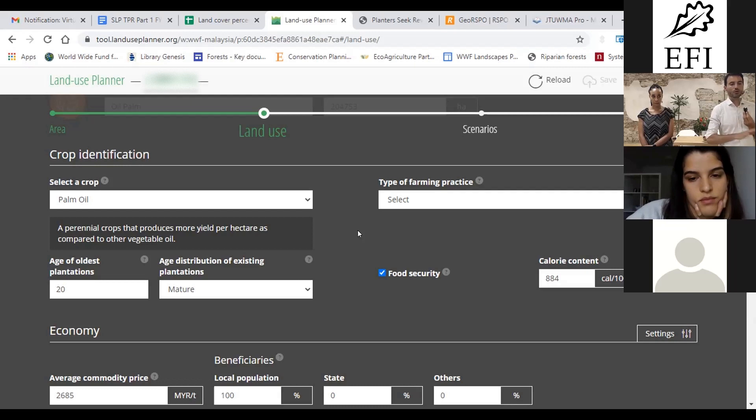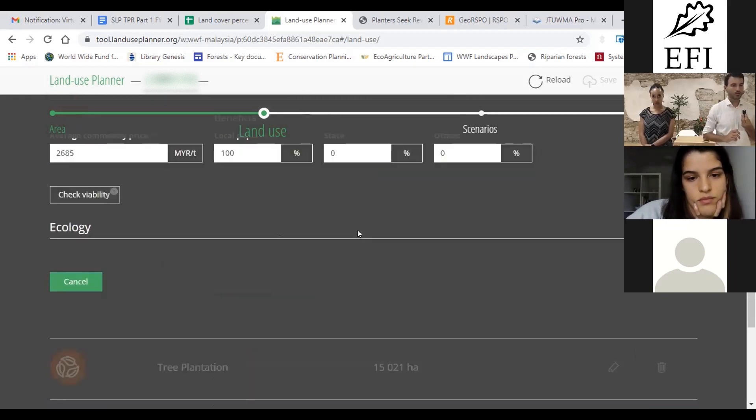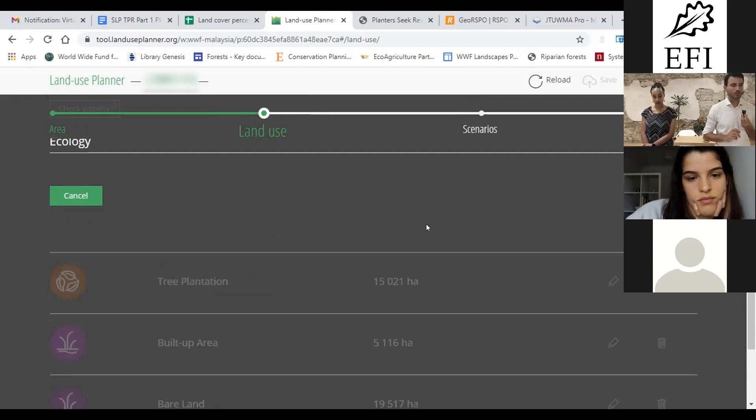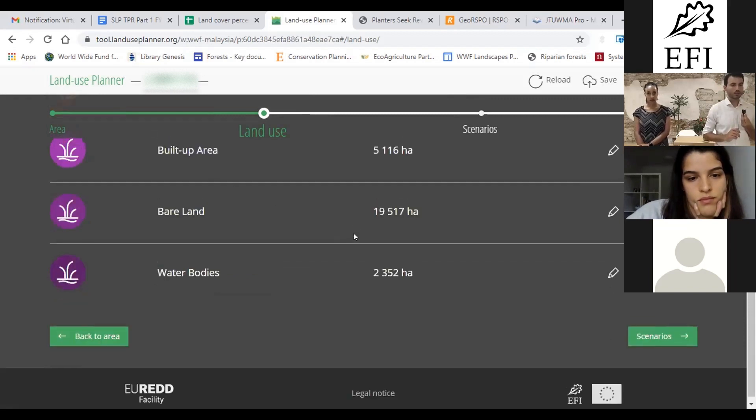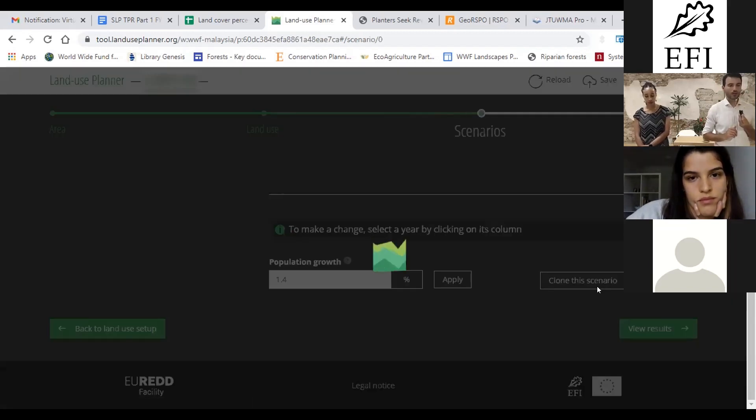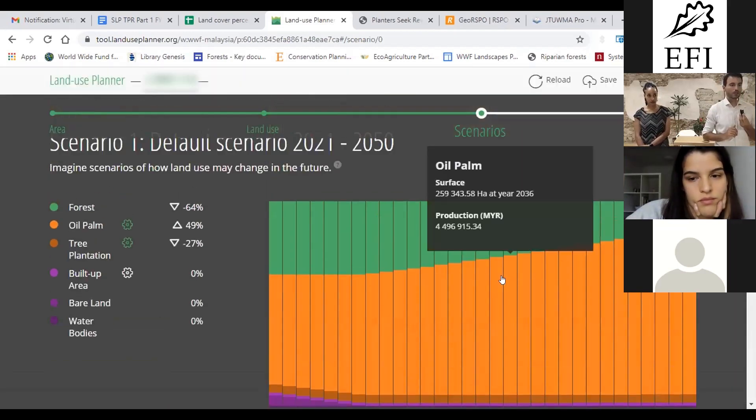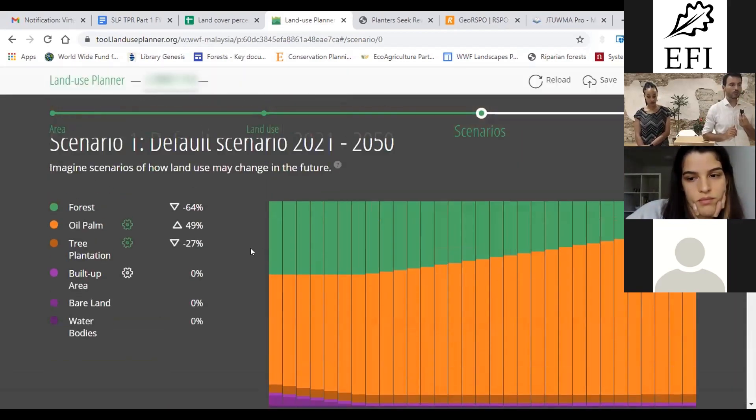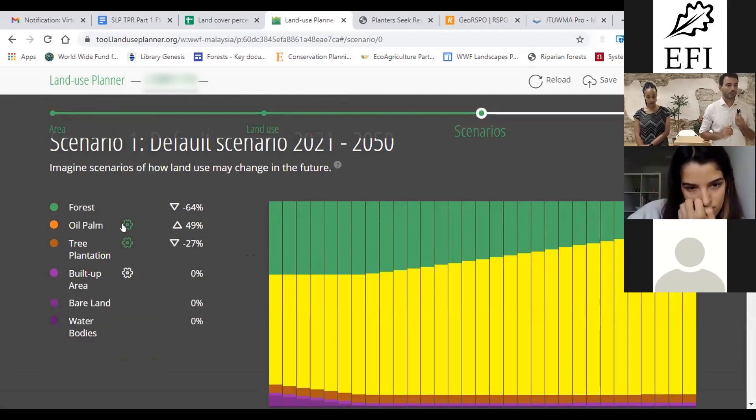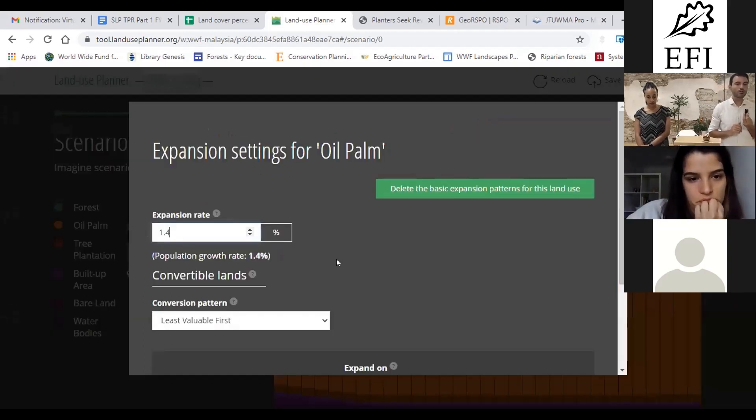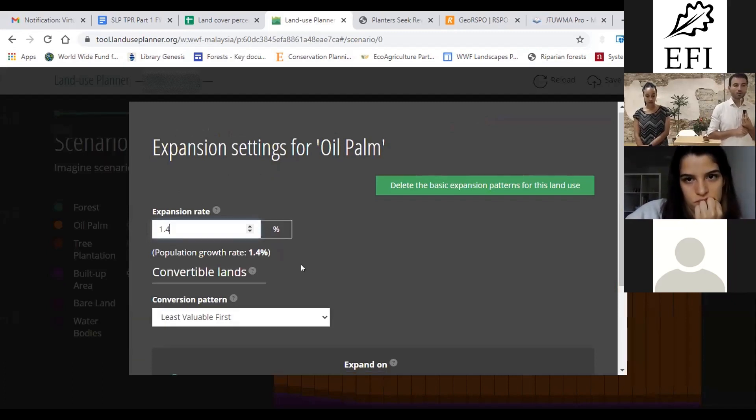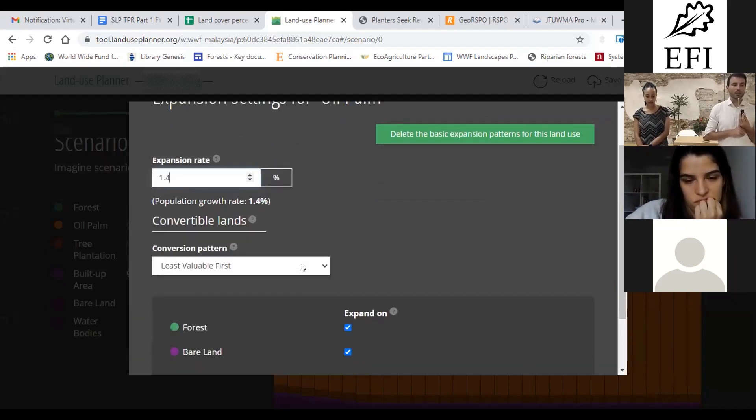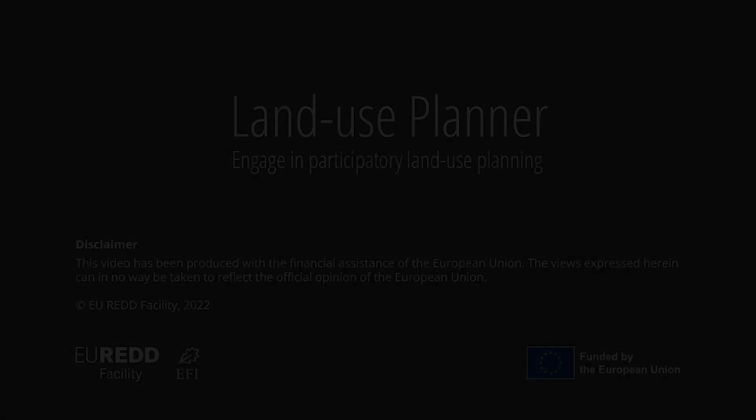So you can cancel that. Let's not mess your data here. If you scroll down you cancel, you go back to scenarios, and your oil palm you can click on the flower icon. And here you can just review that number. Is it realistic that this oil palm is going to expand at the rate of the population growth rate? If not, you can just change it.